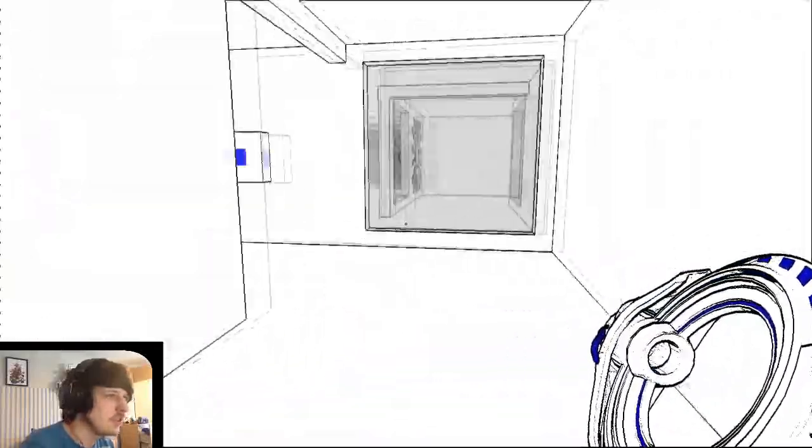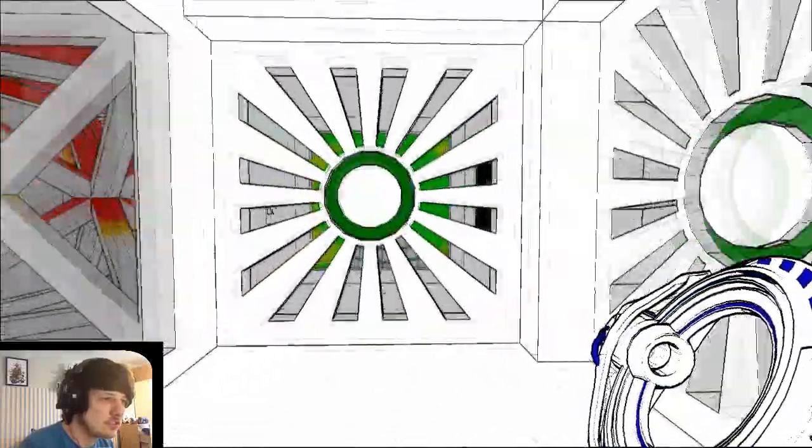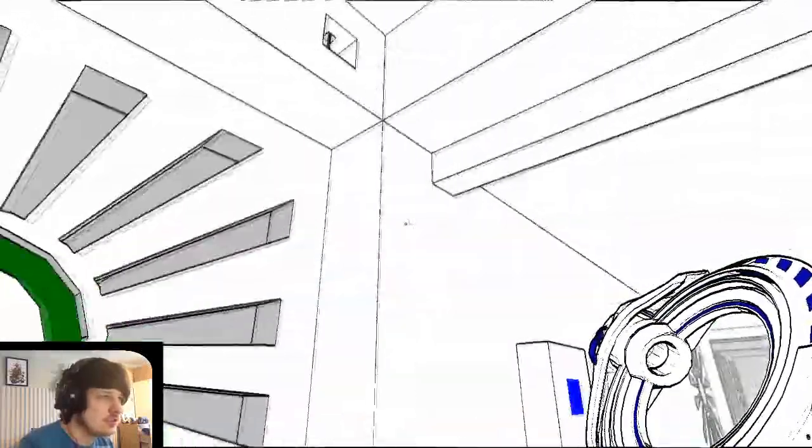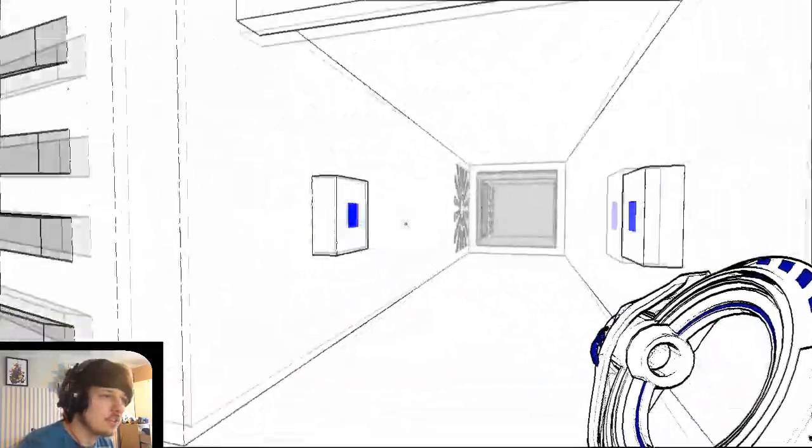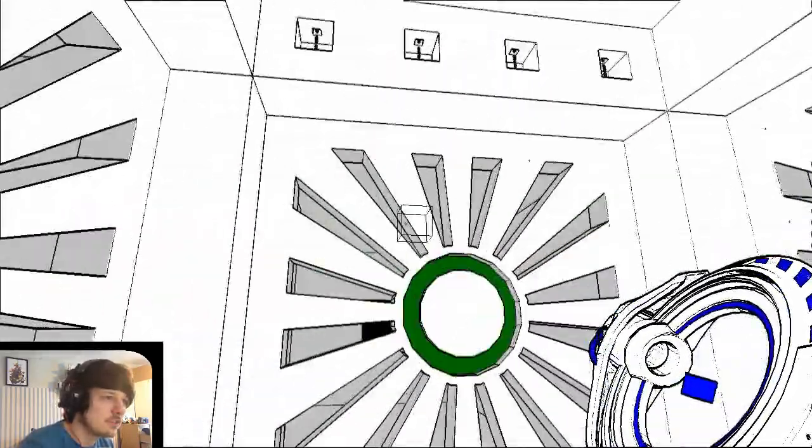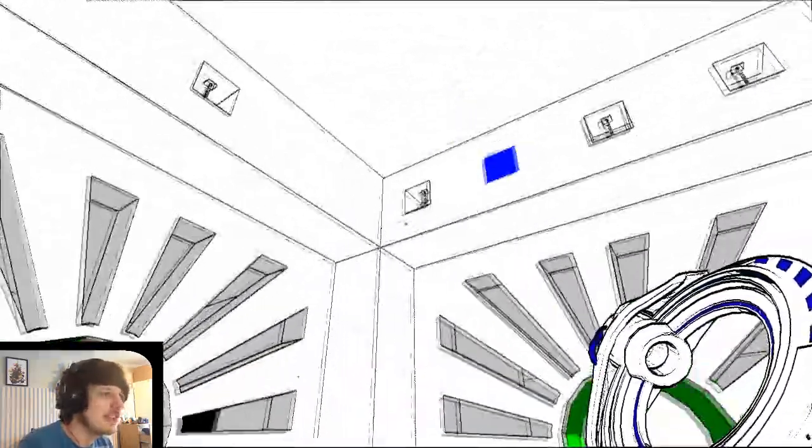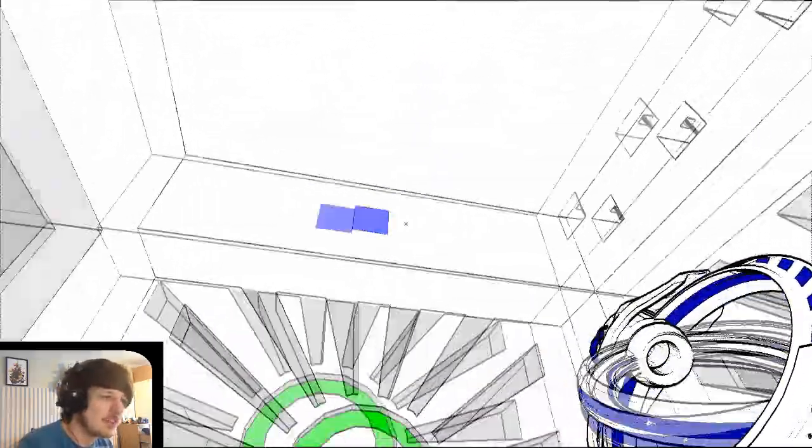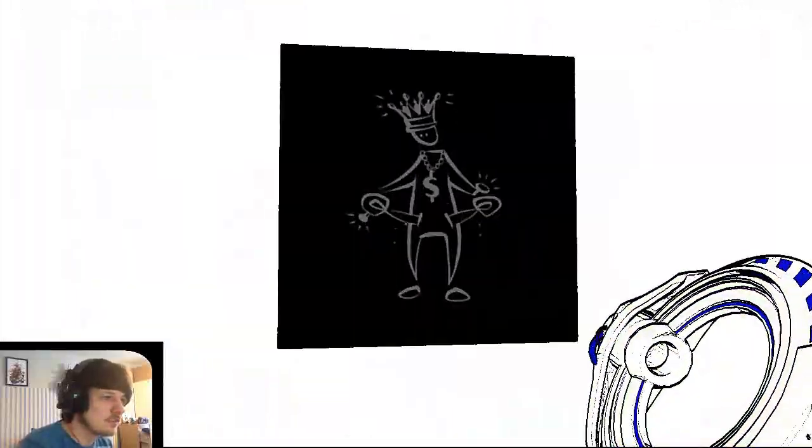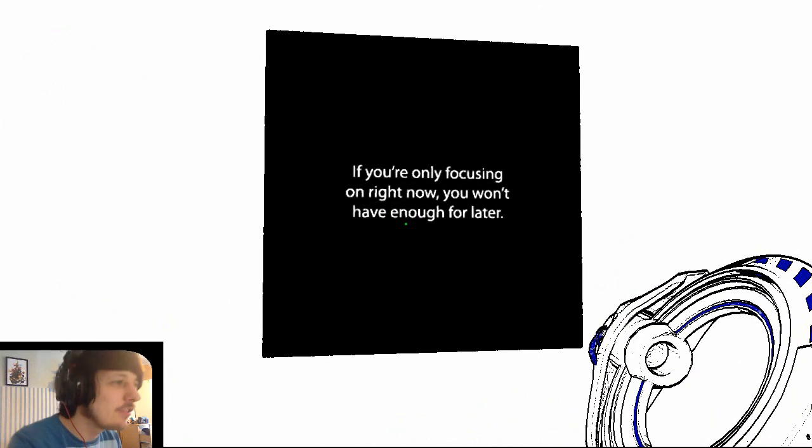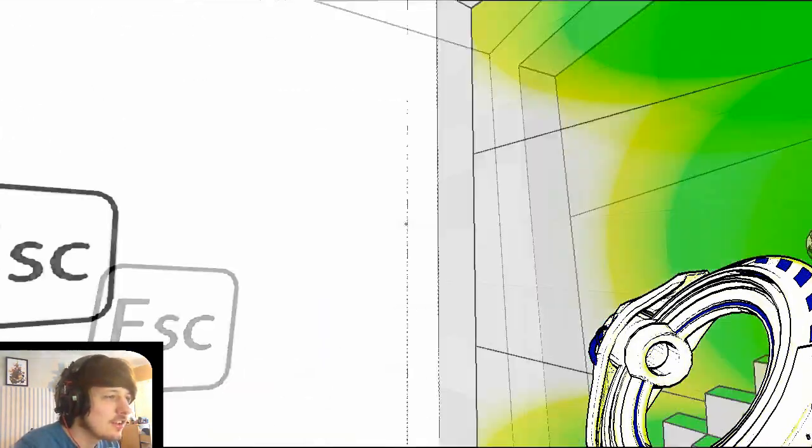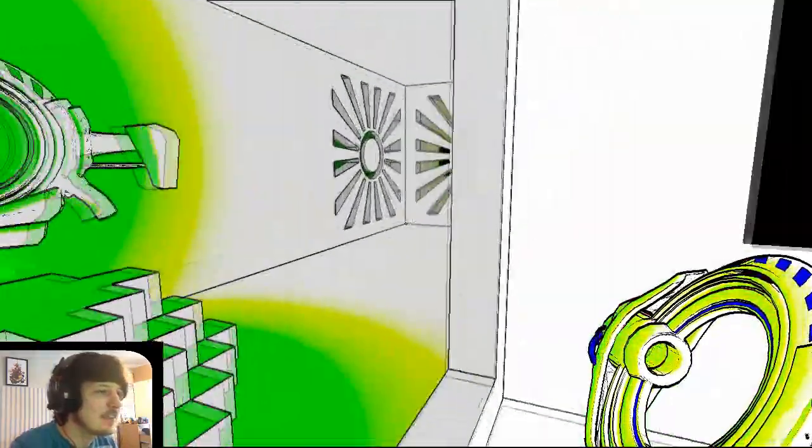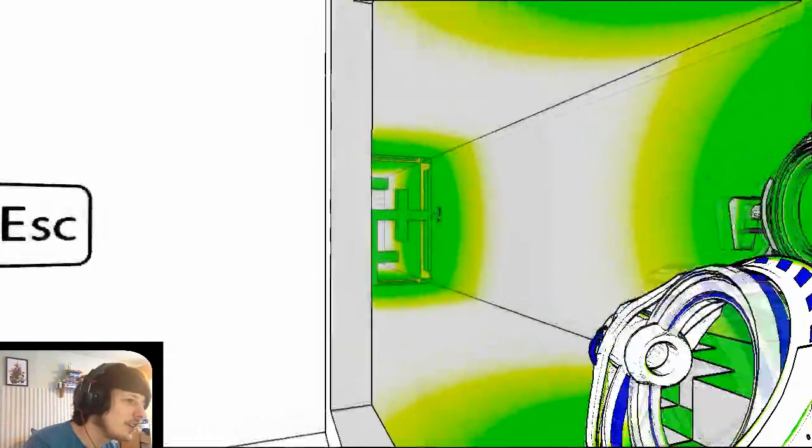Oh, shit. Oh, I can get that. Okay, now I need four. Well, that's pretty much never going to happen. And now I'm stuck. Oh yeah, I think I can open this, right? Oh! Oh my god! If you're only focusing on right now, you won't have enough for later. Goddammit! Give me that gun, you son of a bitch!